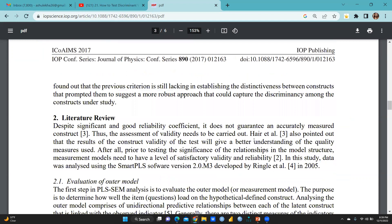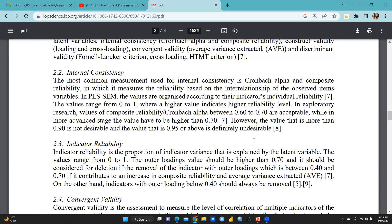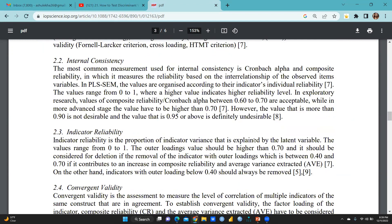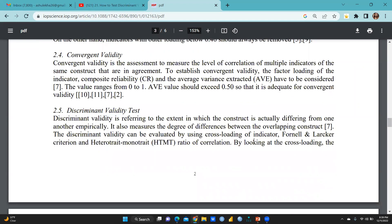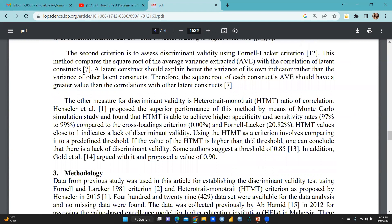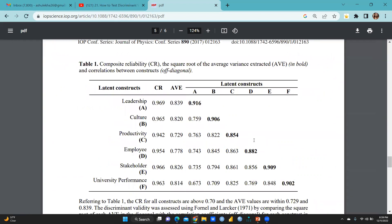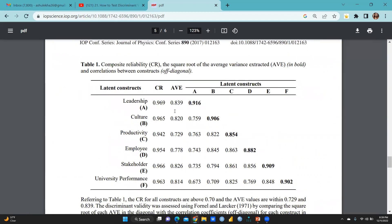I want to show you here — the paper covers all types of validity: internal consistency, indicator reliability, convergent validity, and discriminant validity test. In one of the tables, you can see 0.916 as the composite reliability, the square root of average variance extracted shown in bold on the diagonal, and correlations between constructs — that is the Fornell-Larcker Criteria.